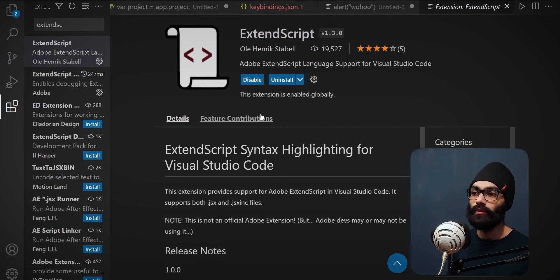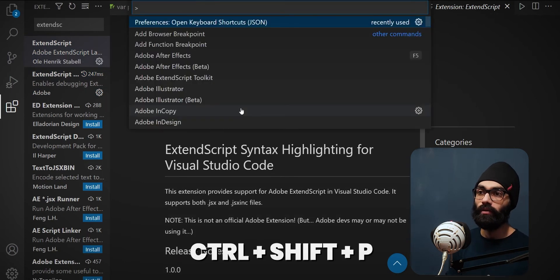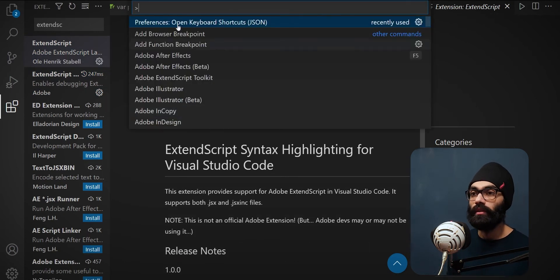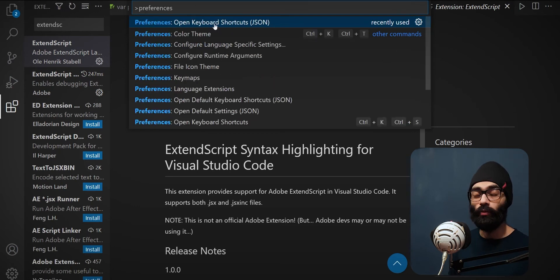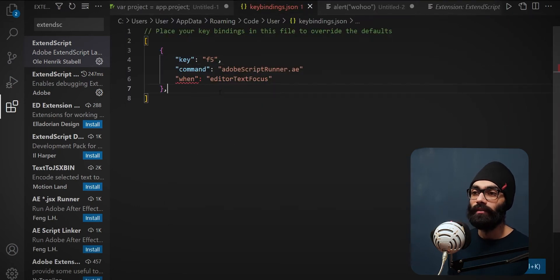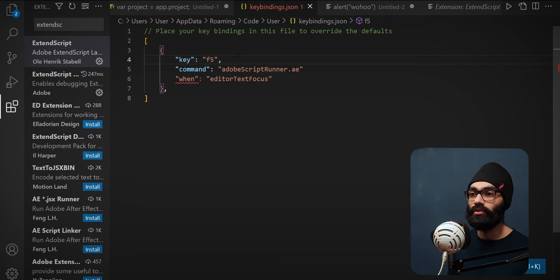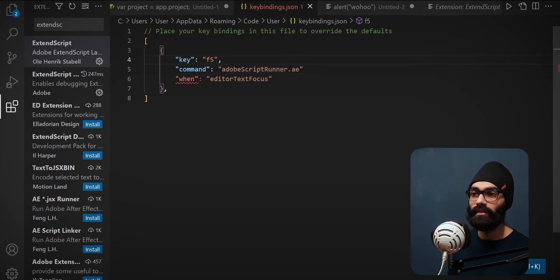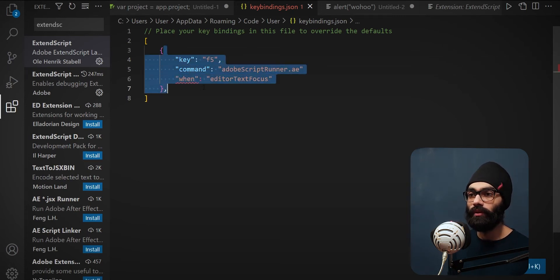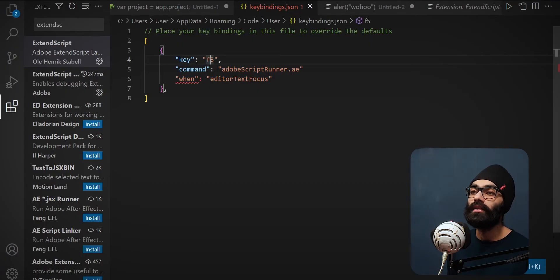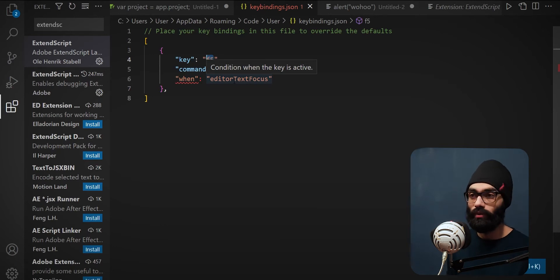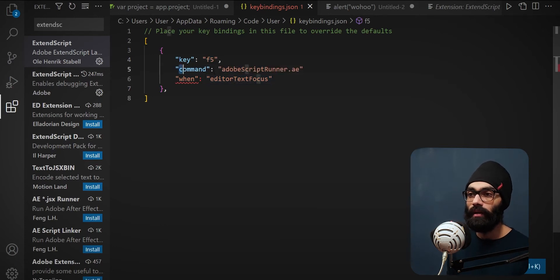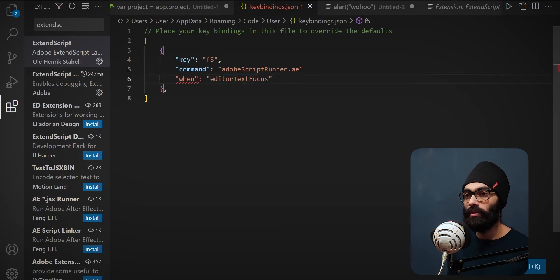Once that is done, you hit Ctrl+Shift+P on your keyboard. This opens this context menu. You type in Preferences: Open Keyboard Shortcuts JSON. Here you want to define which key will run your script inside After Effects. This is just a JSON format, key value pair. I've set key to F5 because ExtendScript by default uses F5 to run this. You can put anything you want. Command has to be Adobe Script Runner.ae and when editor text focus. Just put this and you will be good.